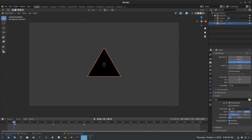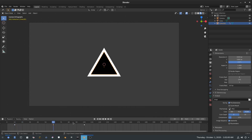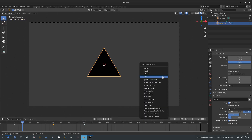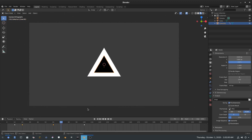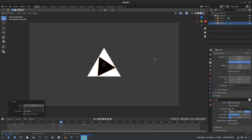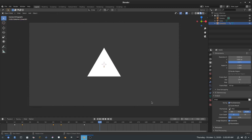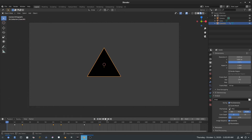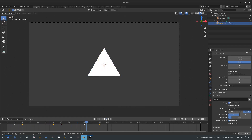Now I want to add rotation as well, but on offset keyframes to make it more dynamic — not the same frames as the scale keyframes. On frame 20 I'll hit I > Rotation, then on frame 70 I'll hit R Y to rotate it and set another rotation keyframe. Then on frame 120 I'll rotate it further on Y and keyframe it again. Playing it back, there's a nice rotation happening, which I really like.